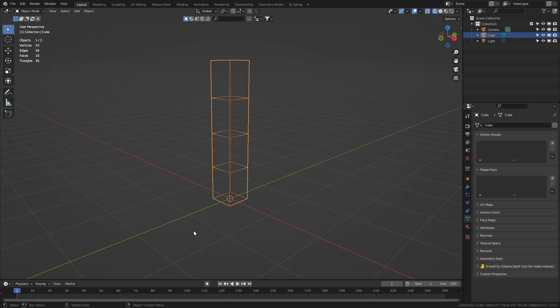The basics of rigging. Let's go. Here we've got a simple elongated cube with a few extra edge loops.